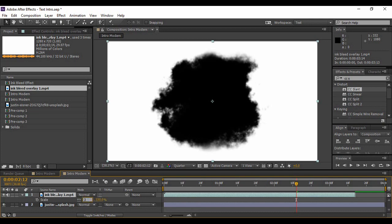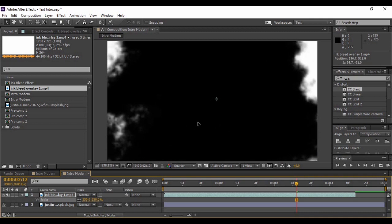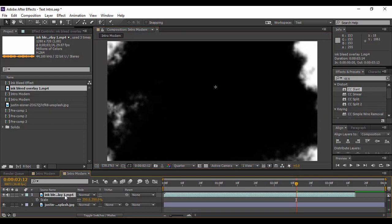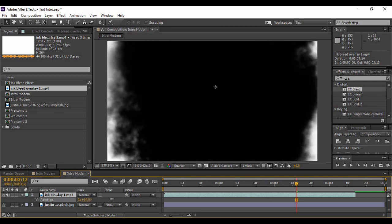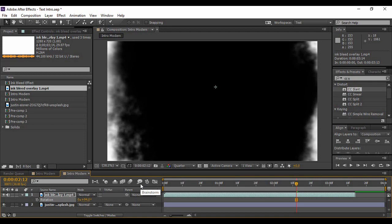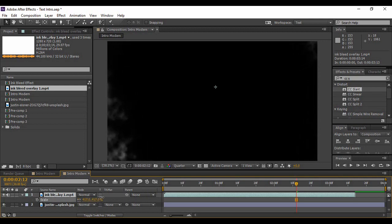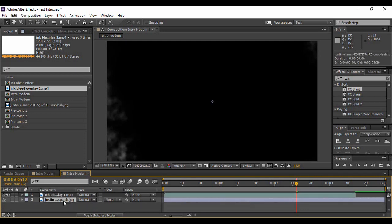Scale it up to around 350 percent. You can also bring up the rotation and rotate it a bit to make sure all of your composition is covered by the black spot. I'm keeping the scale value at 417 percent and the rotation at around 94 to 95 degrees.